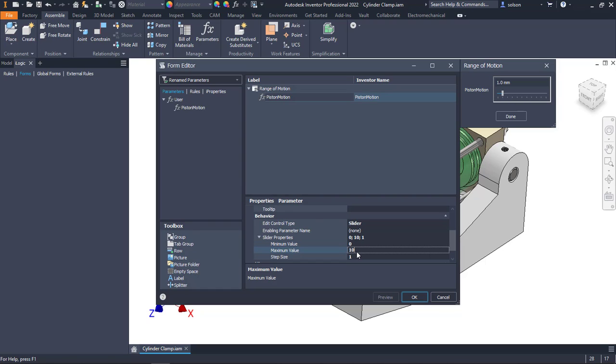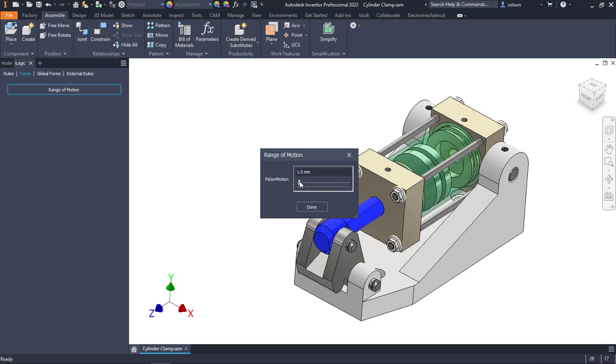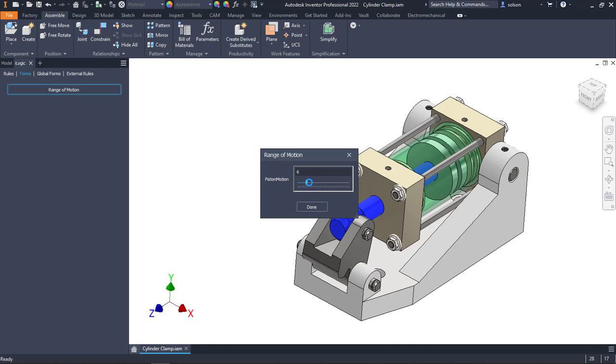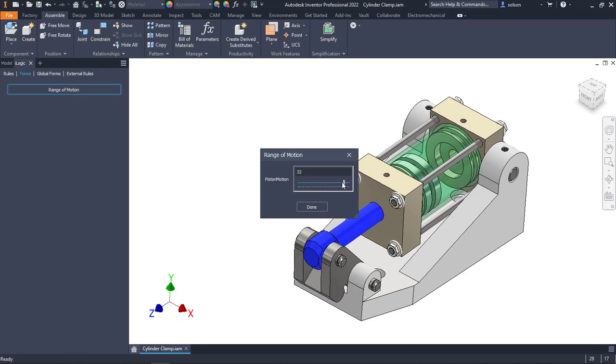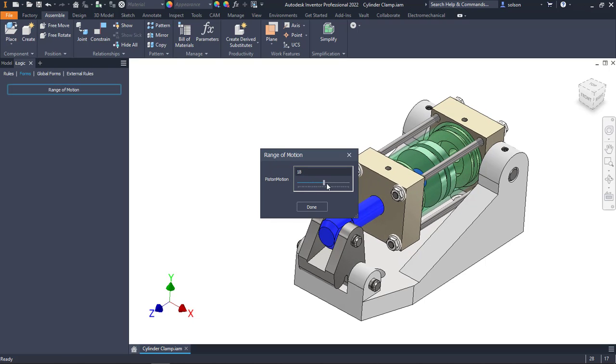The sub-assembly has enough range of motion or has enough room to have a range of motion of 35. I can set up my step value. I'll say okay. Now if I use this dialog box, I can then slide this, and you'll see that it will slide through that range of motion.